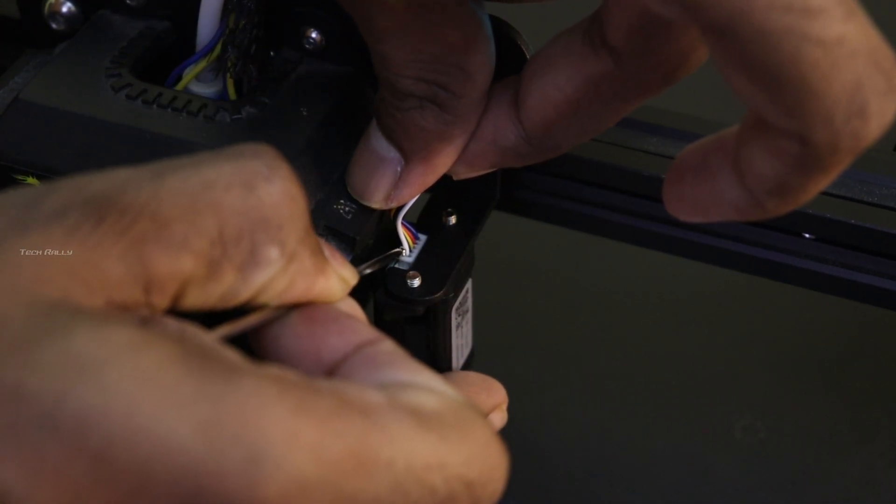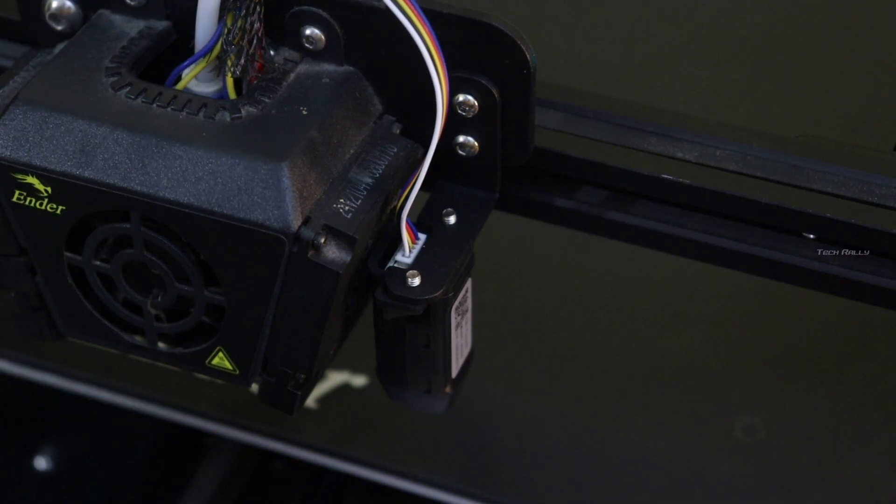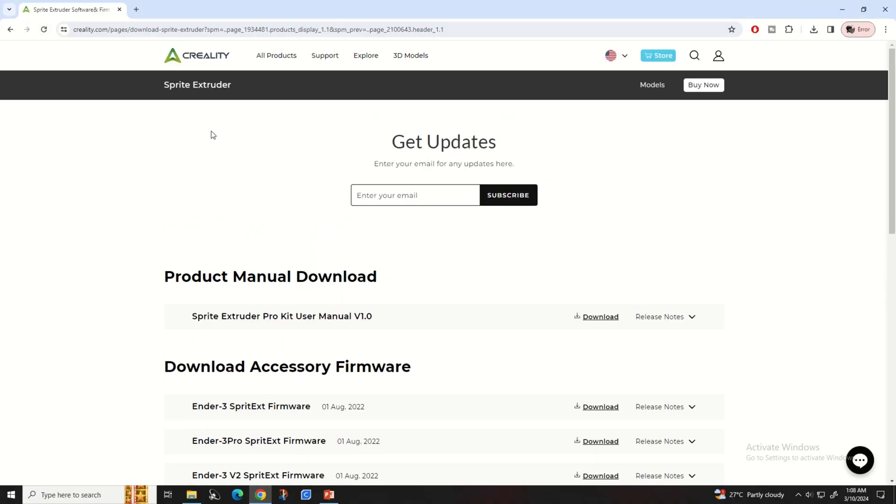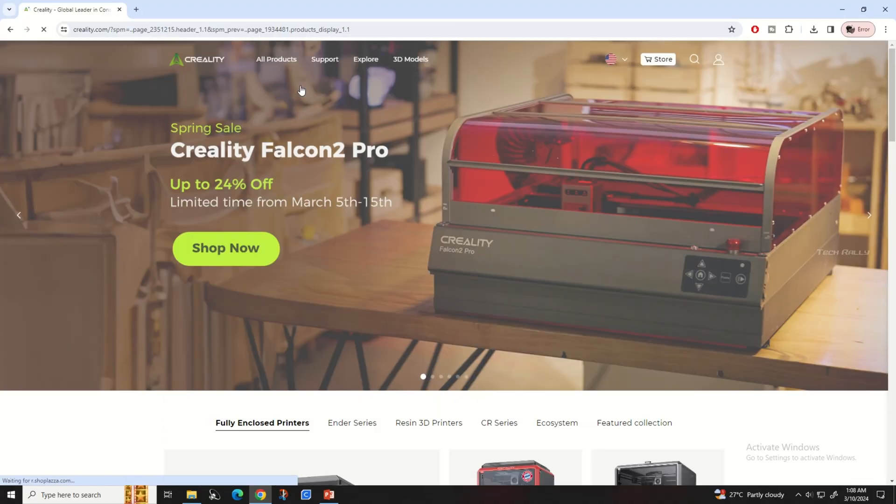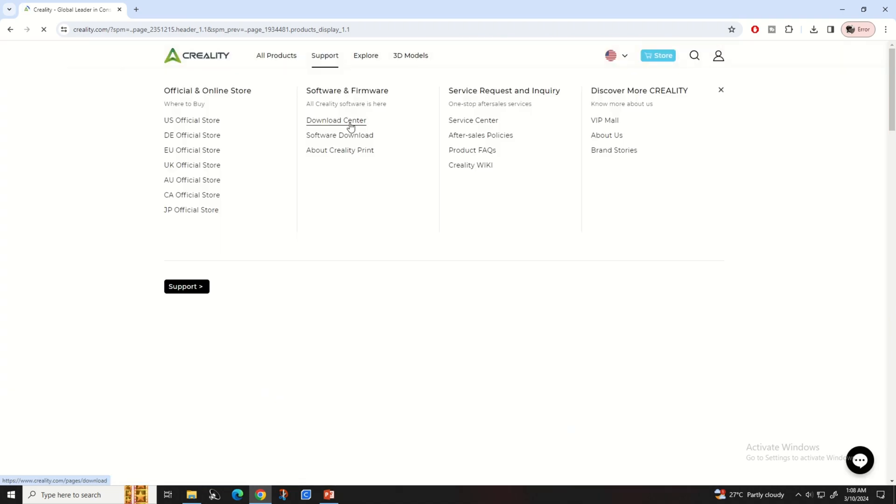After installing the CR touch, the first thing to do is upgrade your printer firmware. For that, go to creality.com and navigate to the download center and select your printer.